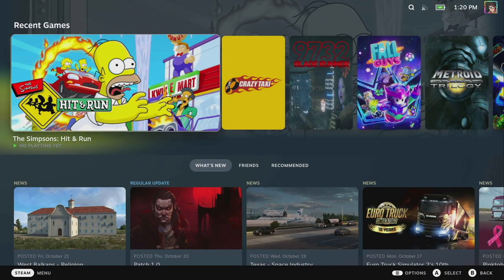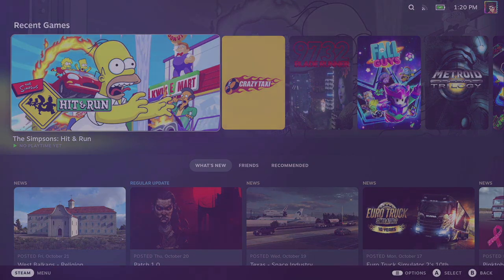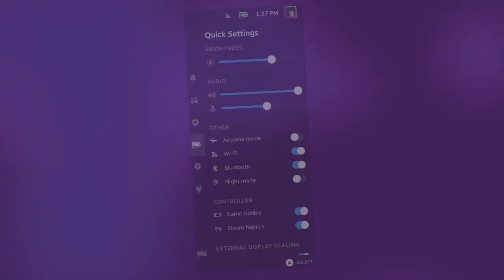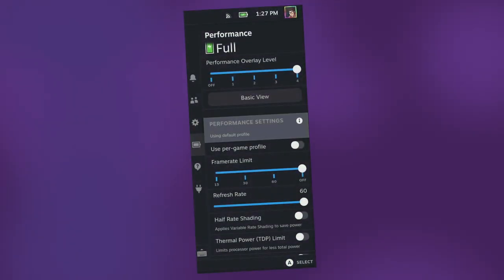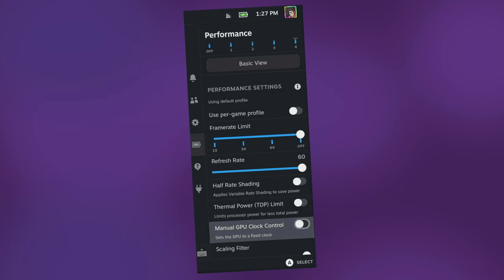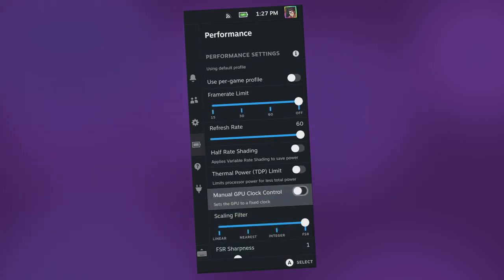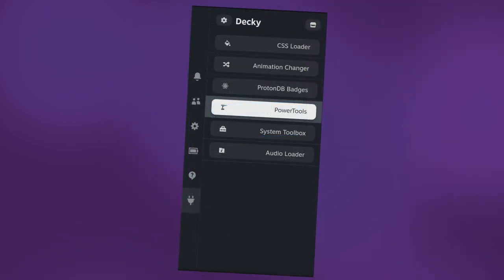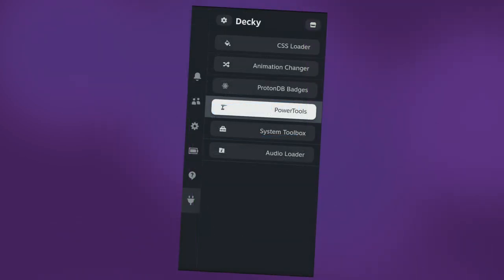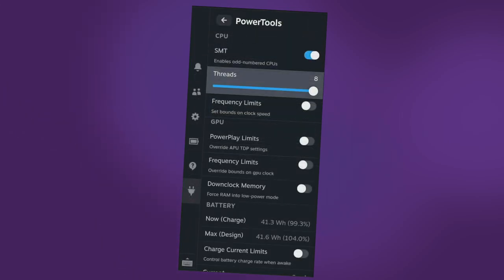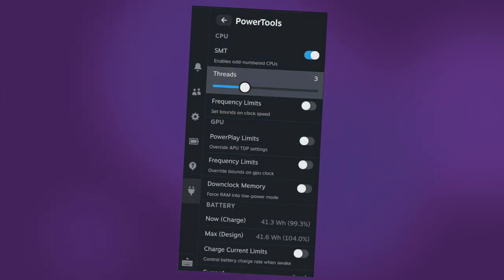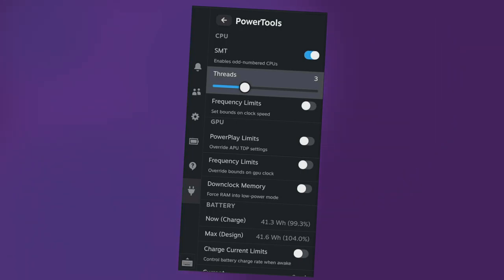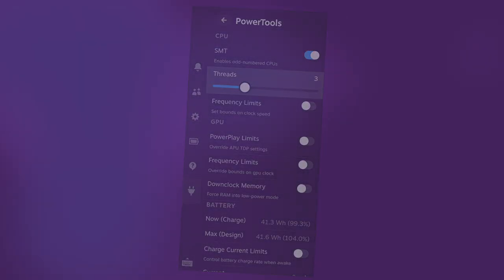When it comes to configuring games in gaming mode we've got a few tools in our arsenal. We've got the built-in performance panel within SteamOS which will enable us to configure things like a fixed clock speed for the GPU, but we've also got power tools that we installed either through emudeck or through the decky plug-in loader. Power tools will enable us to configure the number of cores in our CPU that are in use or rather the number of threads in use. By default the steam deck has four cores and eight threads with simultaneous multi-threading and we don't want to use all of those.